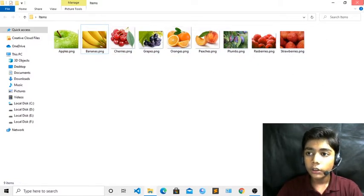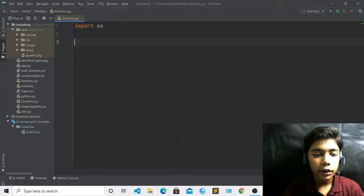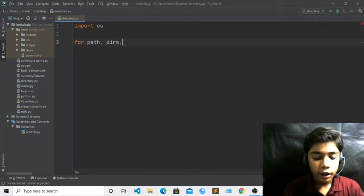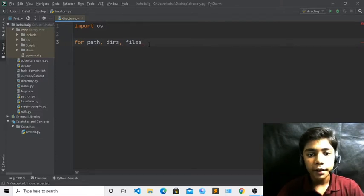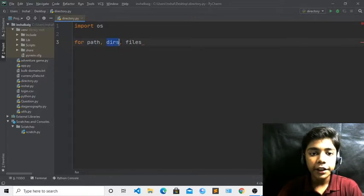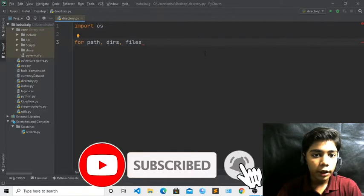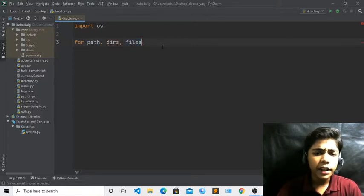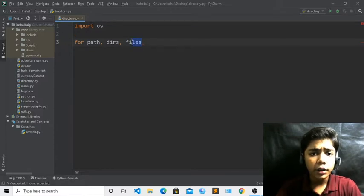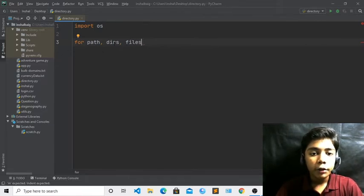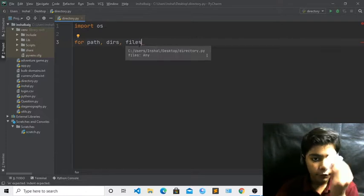So it will show like PNG since our files are PNG. Now if I go back to my text editor, here you have to define: for path, dirs, and files. Path means the location of your files or directories. Dirs means folders. Files means any file — Excel, Word, Python files. It will also tell you the file extensions like PNG, JPG, or MP4.